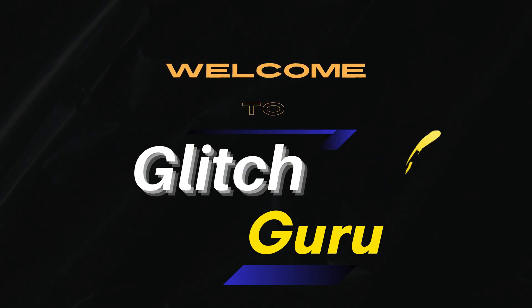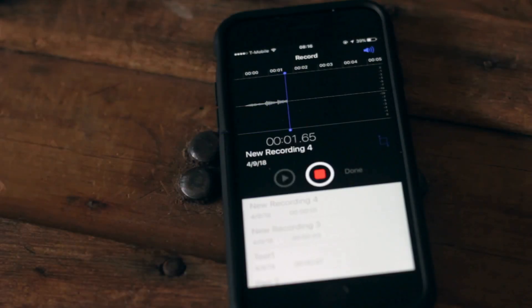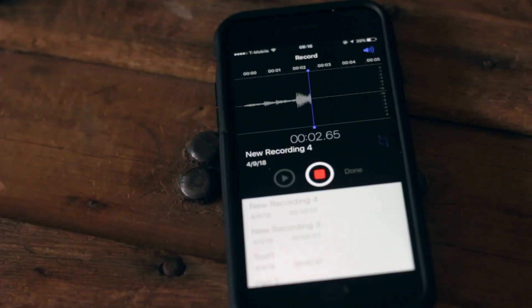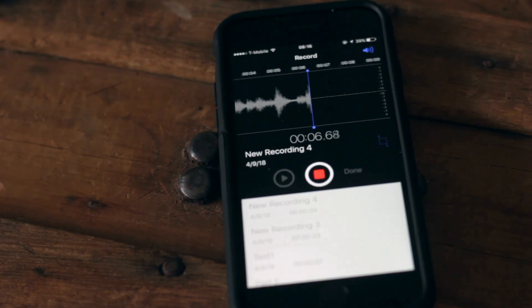Hi everyone, welcome to Glitch Guru. In this video, we'll show you what to do if you can't enable or use call recording on any iPhone.